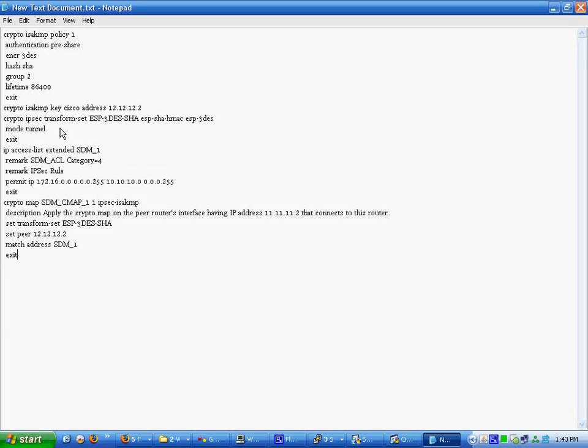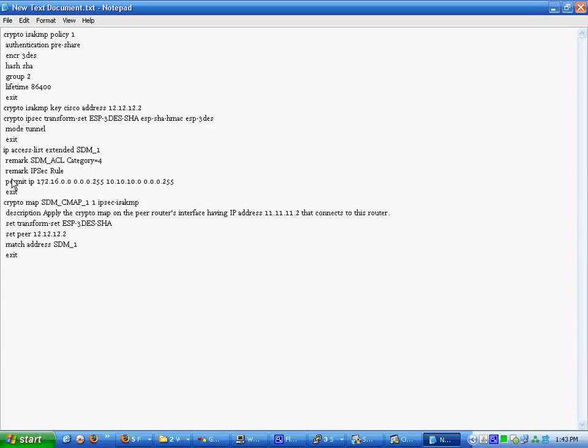Access list that allows traffic to go through the router. Otherwise the router would say no, you're not allowed, block it. That's just the remark for it. And then you permit anything.